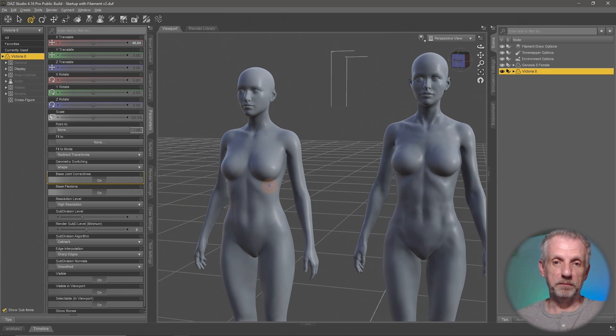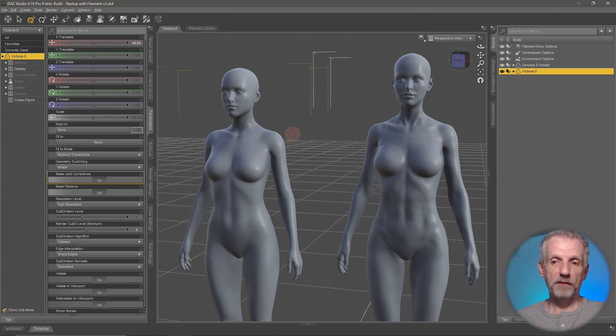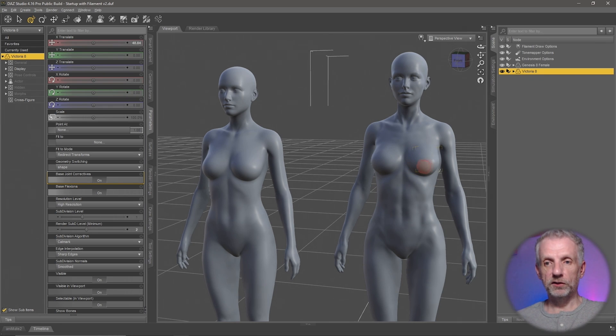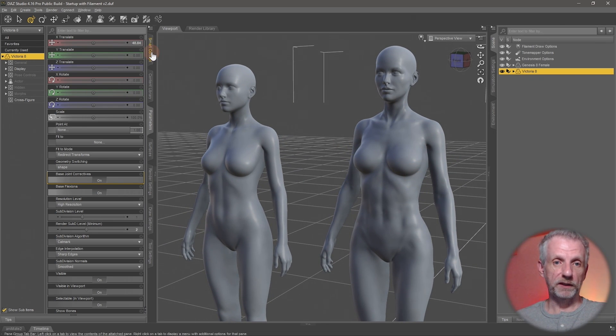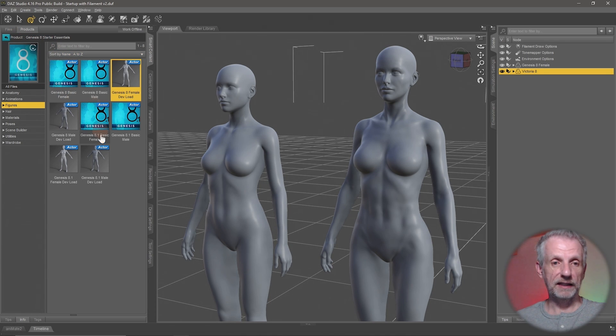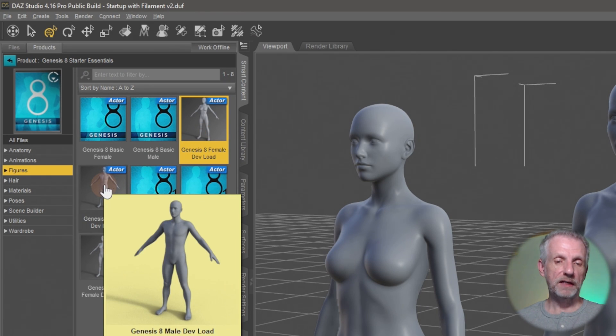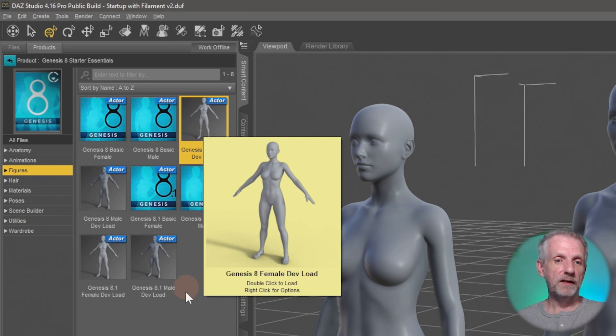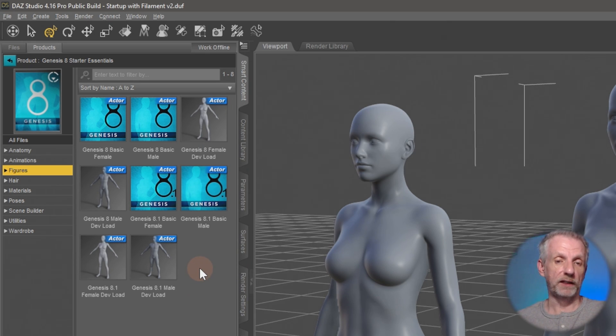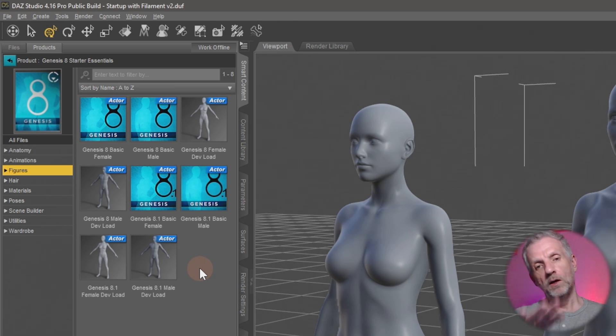Knowing what we now know about the genesis figure and the power behind it, let's look at what custom characters actually are and how Victoria comes to be. I have two figures in my viewport — the Genesis 8 base figure on the left and Victoria on the right. These are the so-called default loads: gray figures from the Genesis 8 starter essentials that come without eyelashes or skin textures. Clothing creators use them to check fit, and character creators use them to examine geometric features without the distraction of skin textures.